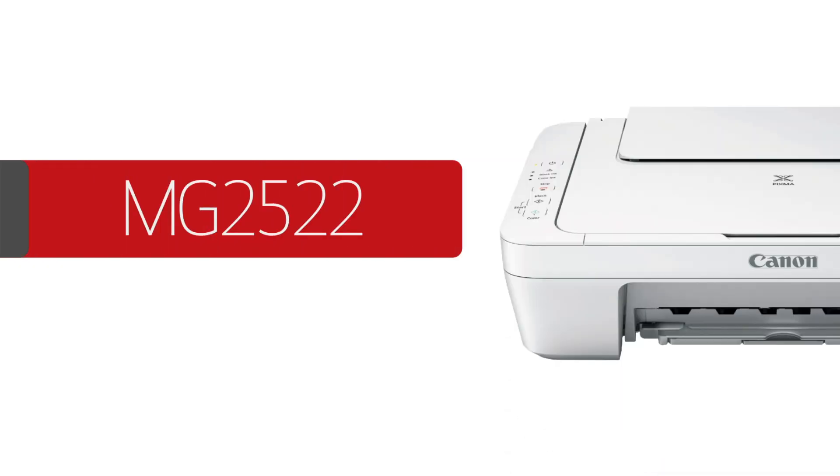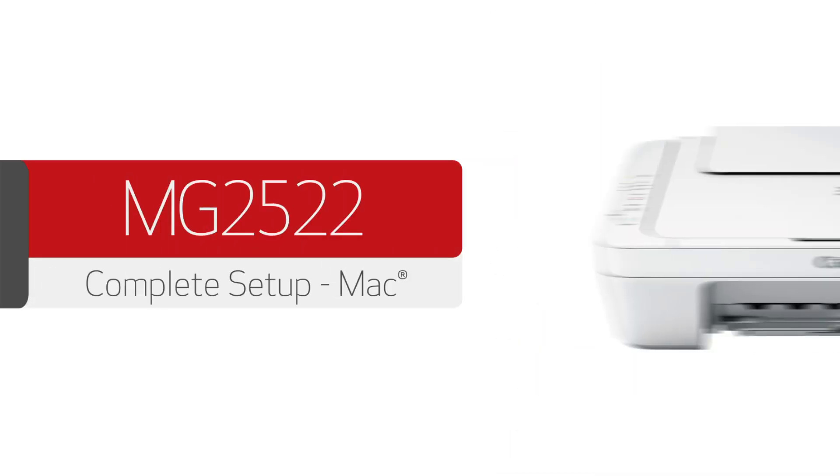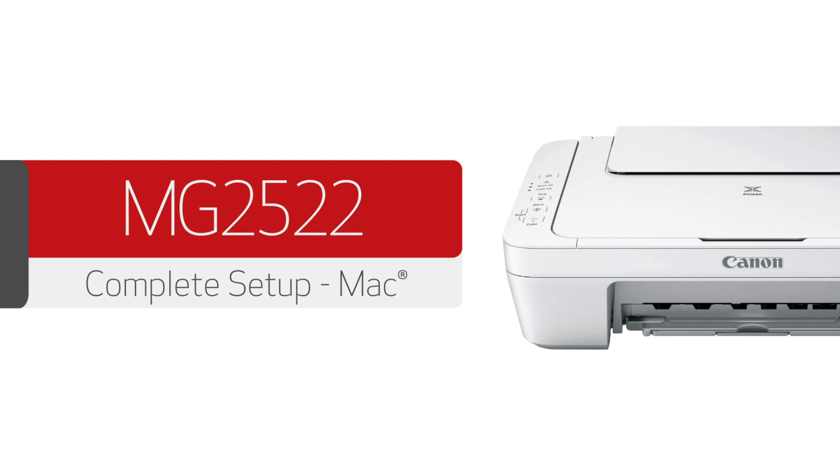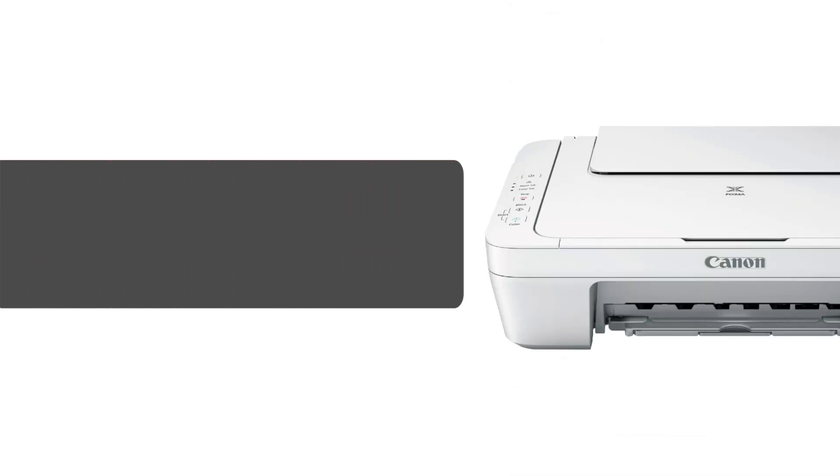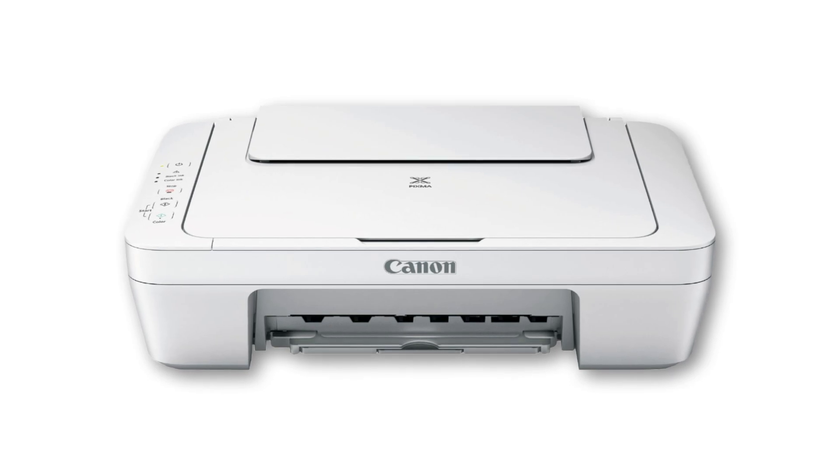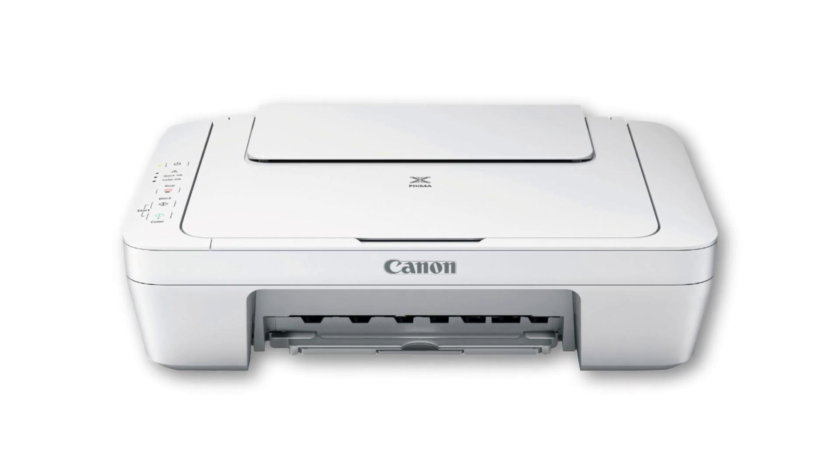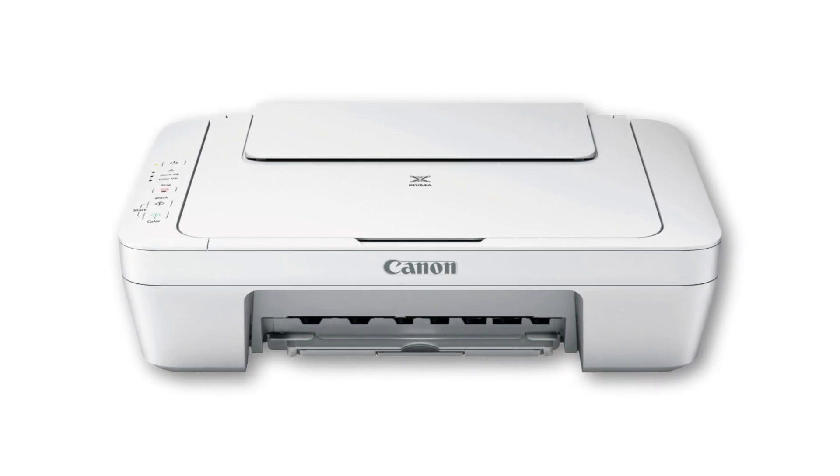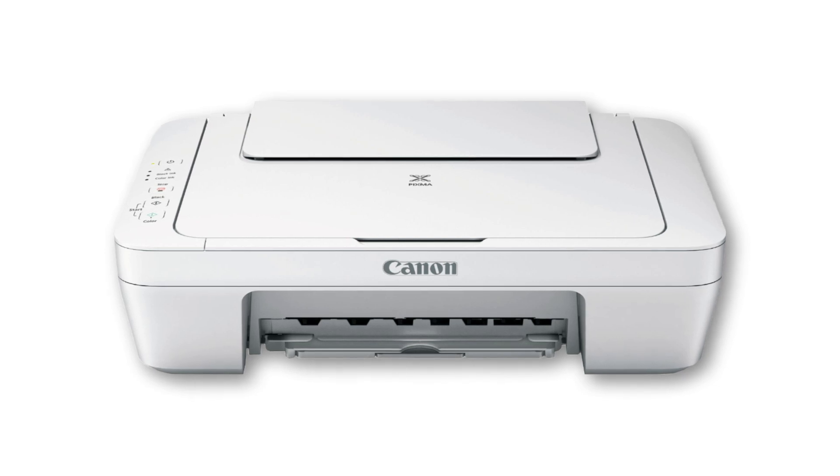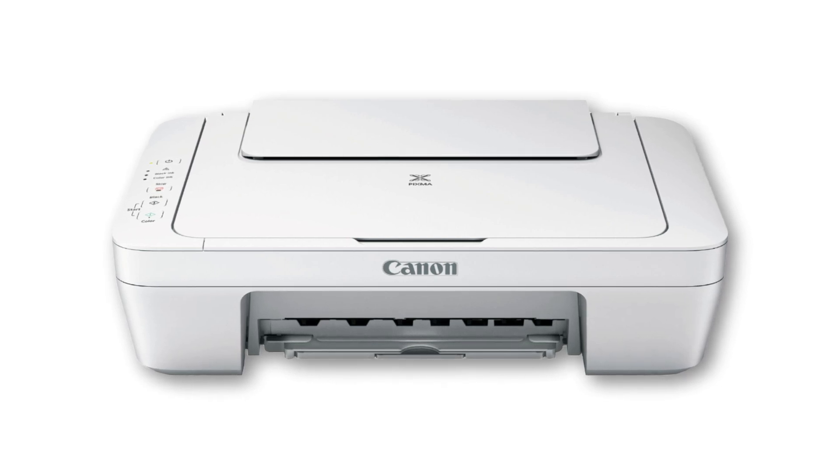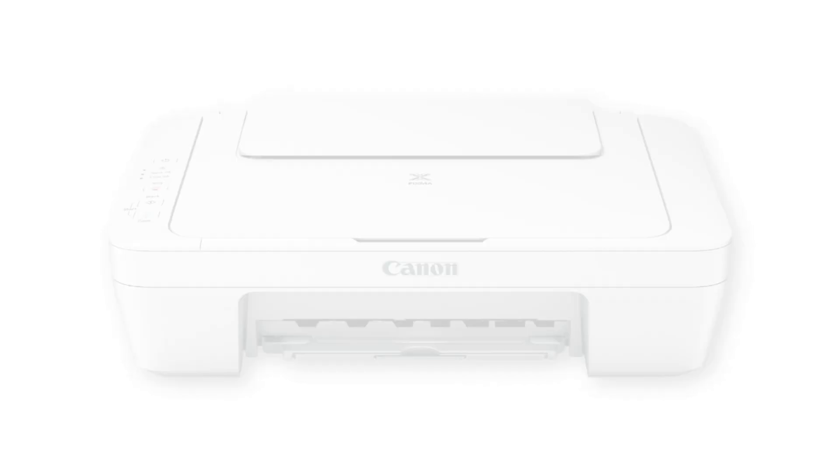In this video, we'll walk through the initial setup and installation of your PIXMA MG2522 printer. Please note, because this model needs to be connected with a USB cable, it is not compatible with mobile devices. In this video, we'll be installing the printer on a Mac. Let's get started.